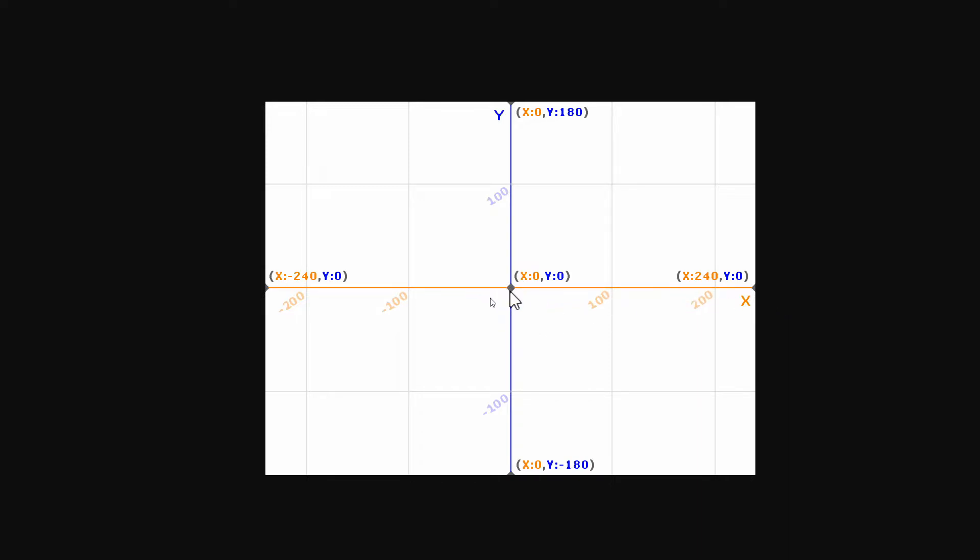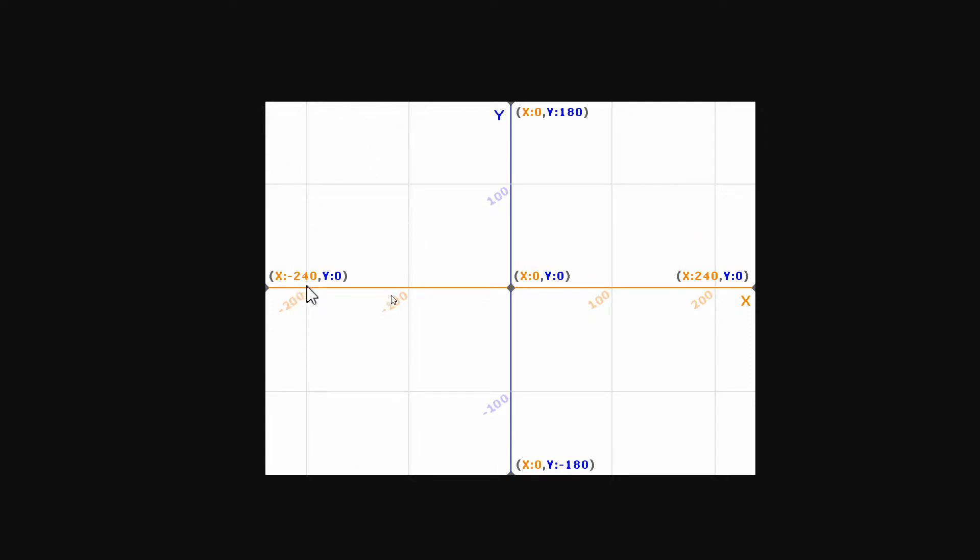So depending on what we make that x, it will move our sprite in a different direction, either up or down or left to right. And yeah, this is very important to know, and that way you know the max and minimums you can actually give it before it disappears from your screen.